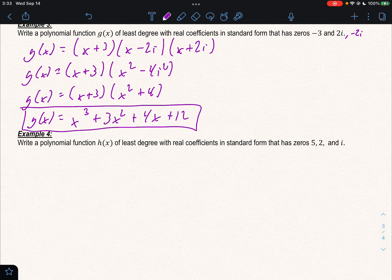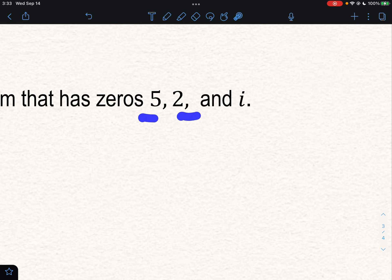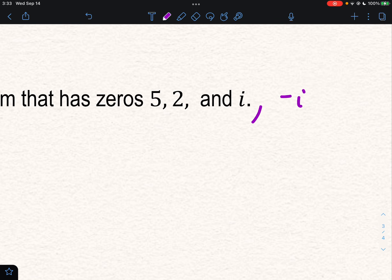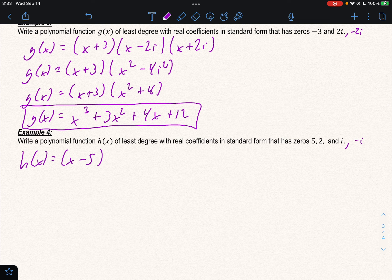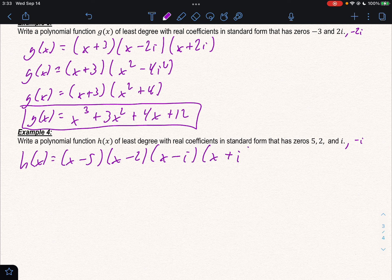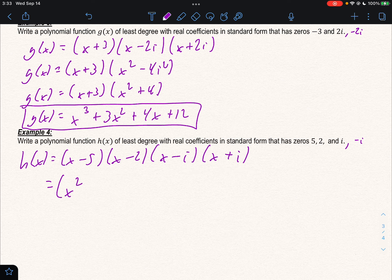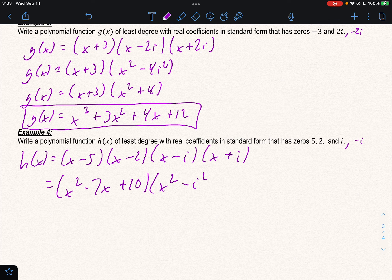Example 4: we have four zeros — three given: 5, 2, and i. Since i is a zero, negative i is also a zero. So h(x) = (x minus 5)(x minus 2)(x minus i)(x + i). Multiply the real parts together: x² minus 7x + 10. Multiply the imaginary parts: x² minus xi + xi minus i², which gives x² + 1.